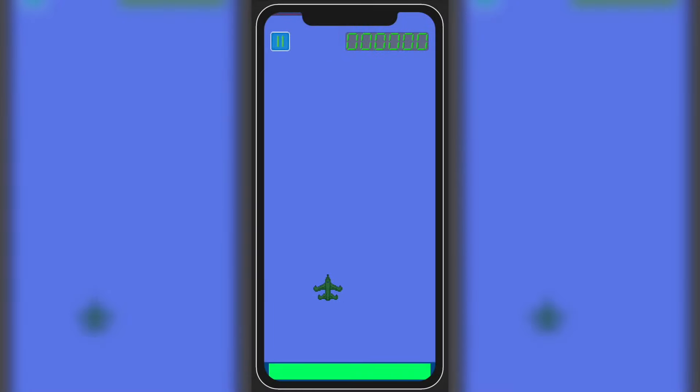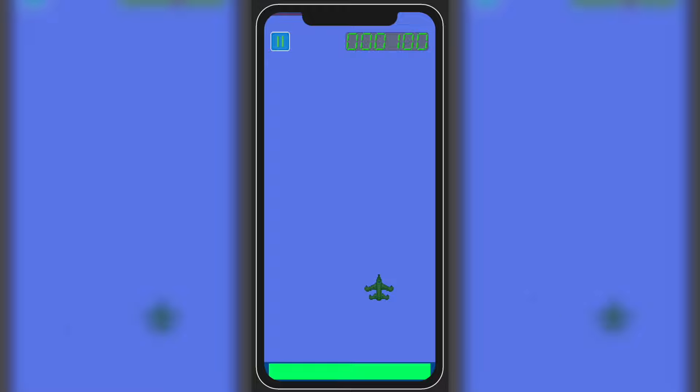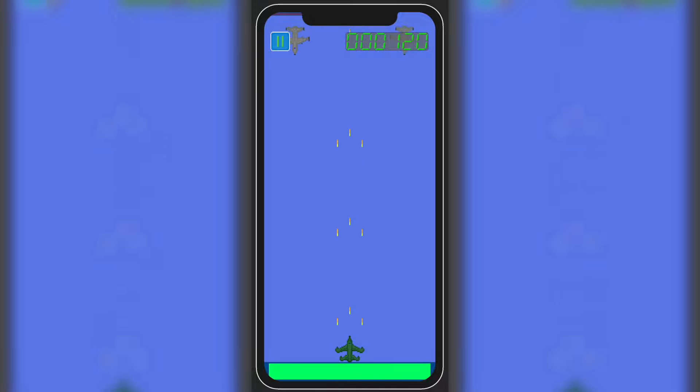Hi there, Blaise here. Welcome to another devlog of my mobile space shooter project. This one will be a really quick devlog. I will tell you more about the reason at the end of this video.